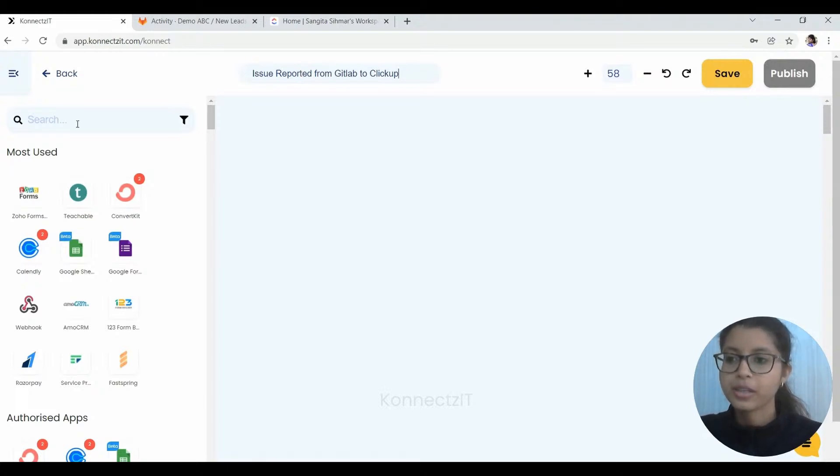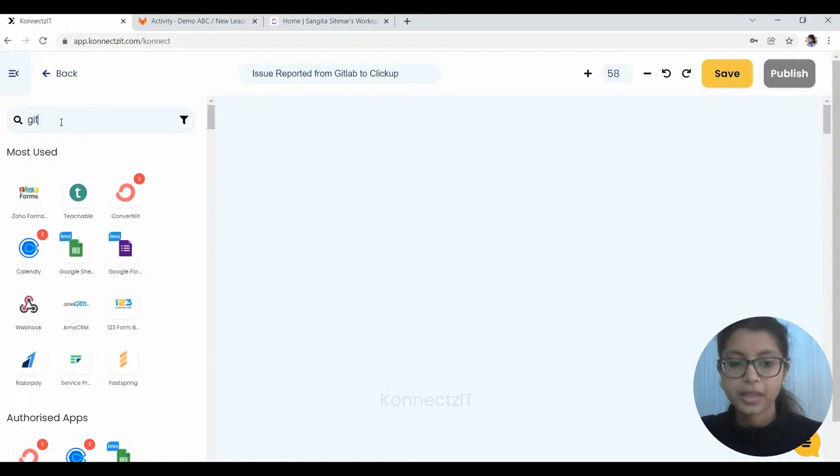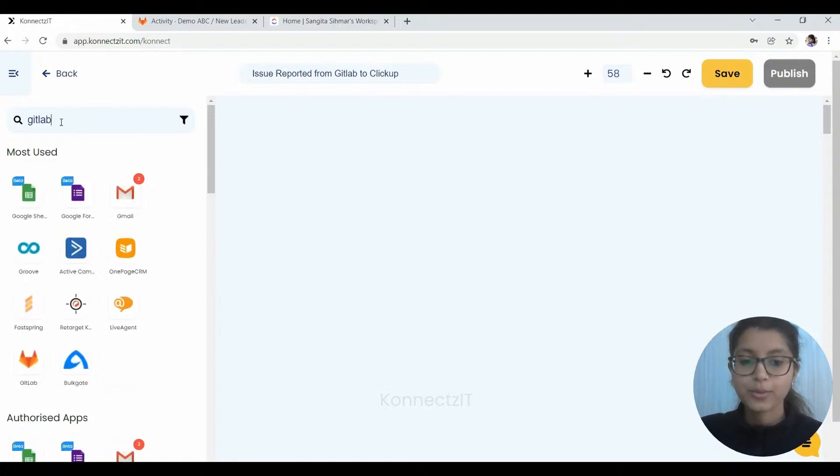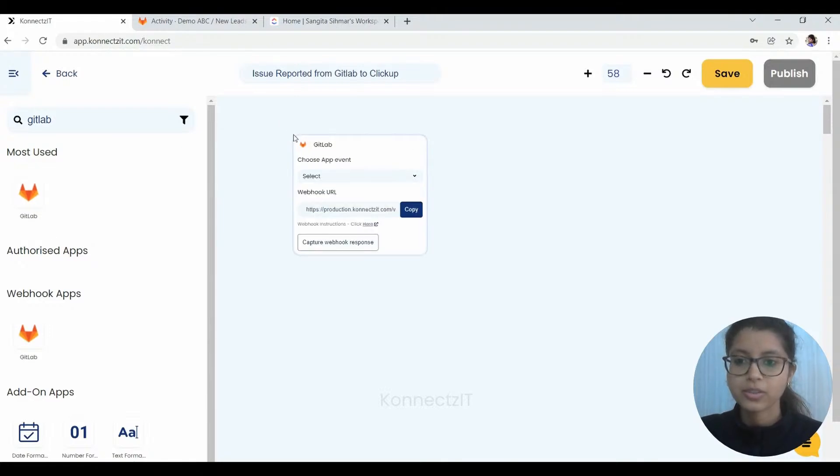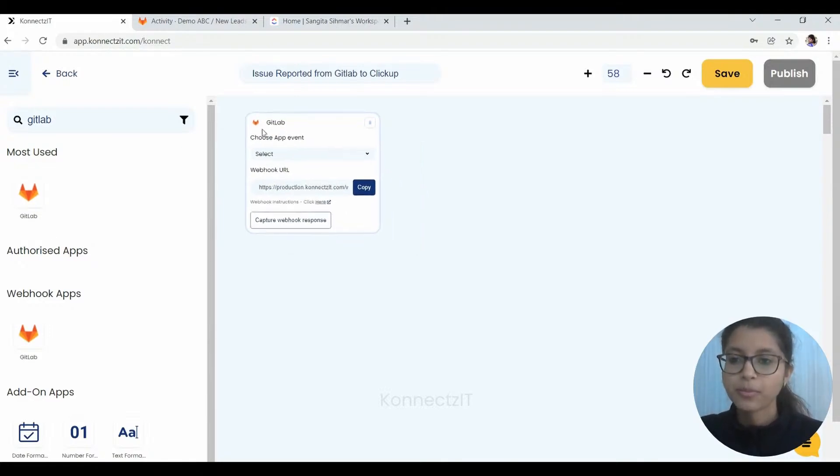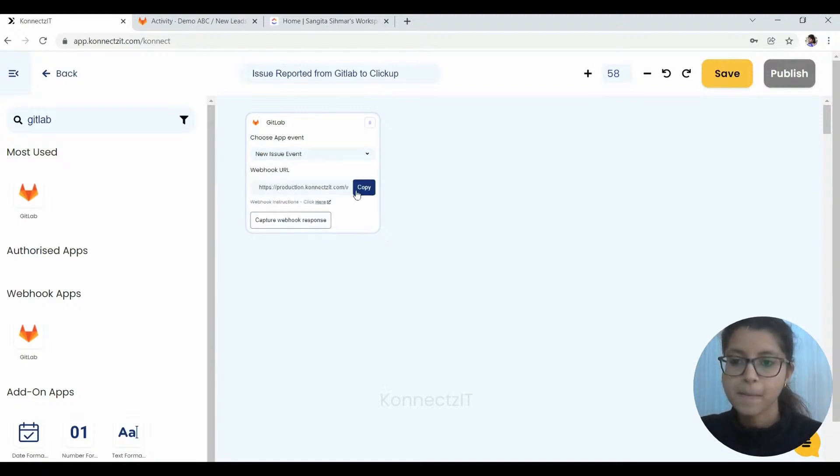Now we are going to drag and drop the trigger, which is GitLab in our case. Since it's a webhook application, we need to place the URL at the desired spot by following the instructions which have been given over here with it. So before that, I will just choose the event here as new issue created.